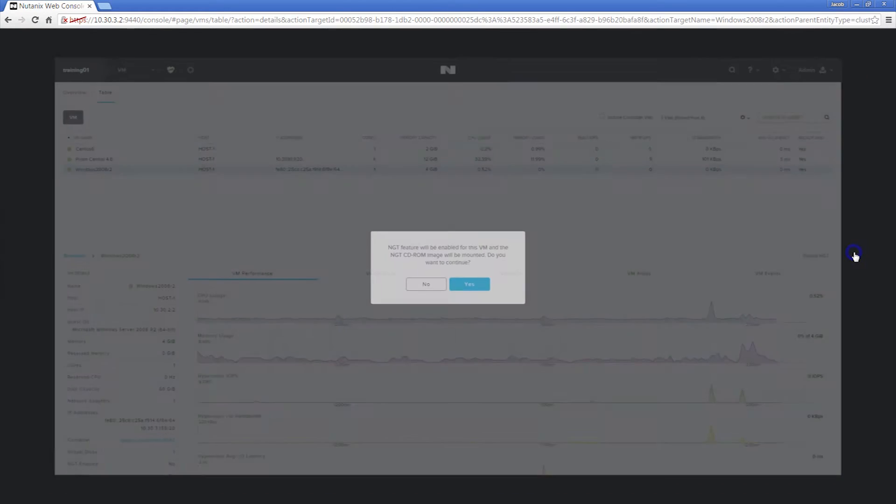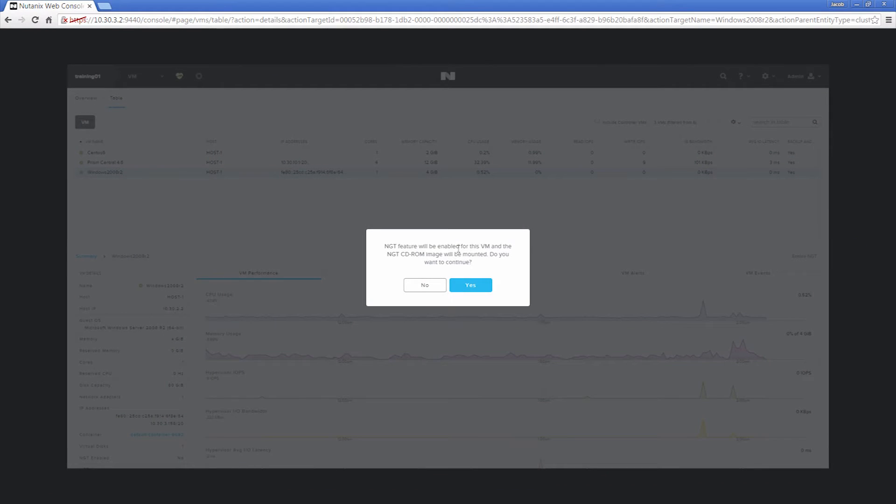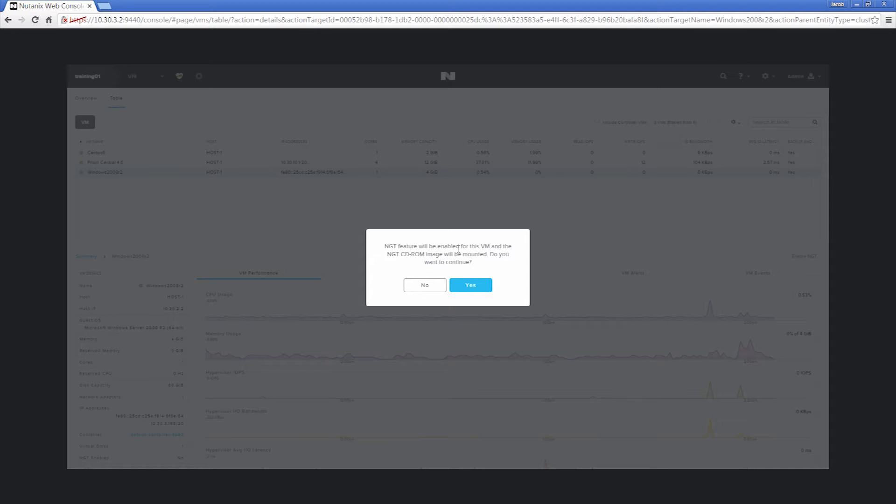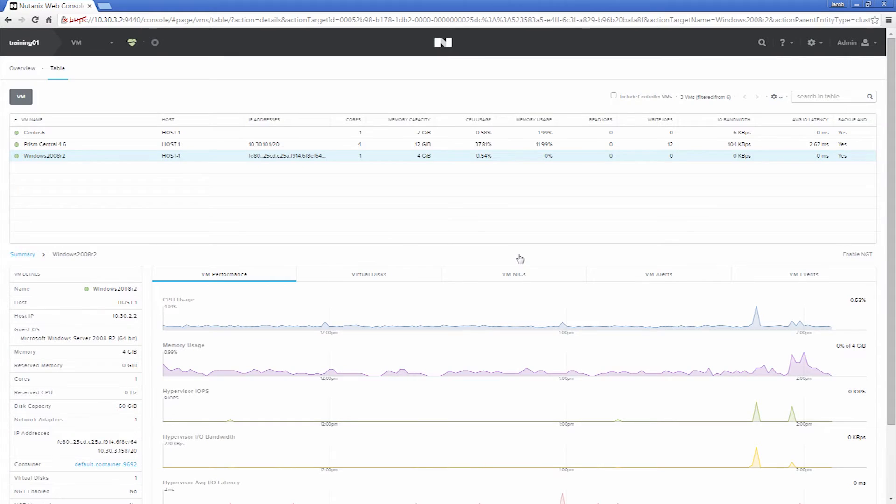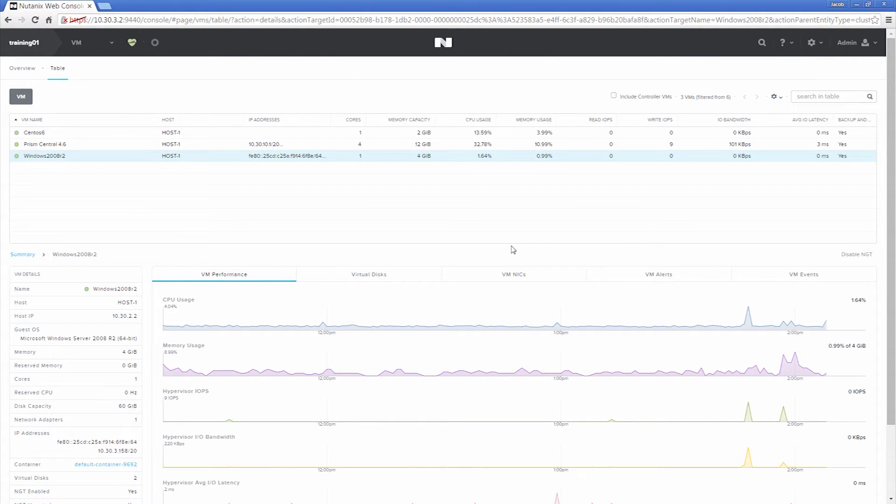We will now click the Enable NGT. This will state that it will mount the image via CD-ROM. Note that we need an empty IDE CD-ROM slot for the install and network connectivity from the VM to the CVM. This will mount the Nutanix guest tools ISO to the Windows 2008 R2 machine.